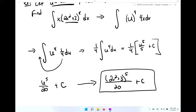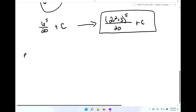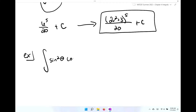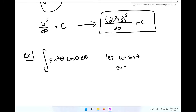Let me show you another example — one that we really can't do yet with other techniques. We're going to integrate sine squared theta times cosine theta d theta. I'm going to let u equal sine theta, and du equal cosine theta d theta.